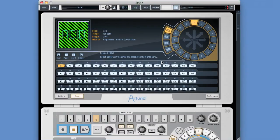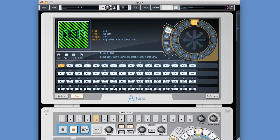OK, so let's check out Spark's Song Sequencer now. Here it is. It's really simple. You've got all your patterns and banks here in the pattern wheel, and down here are your pattern slots.